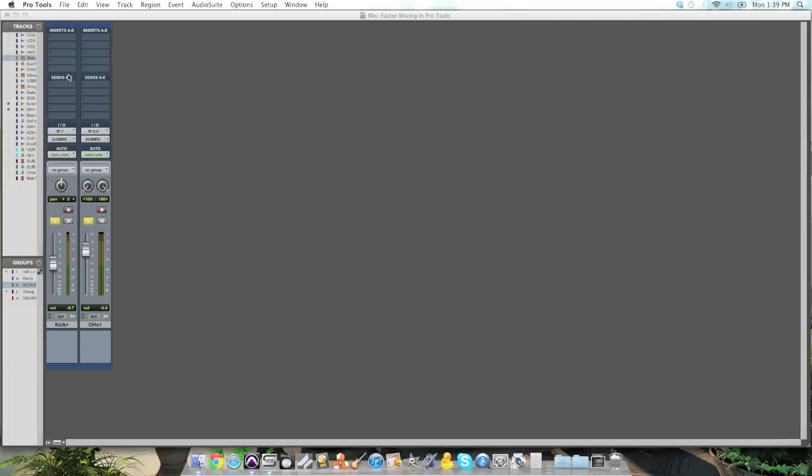But I don't want to deal with finding the same EQ and compression settings that I had before and hope I get a similar sound. I want to have the exact same settings. So here's my raw drums.